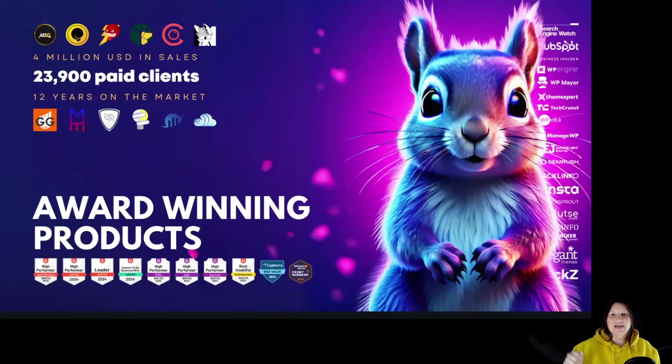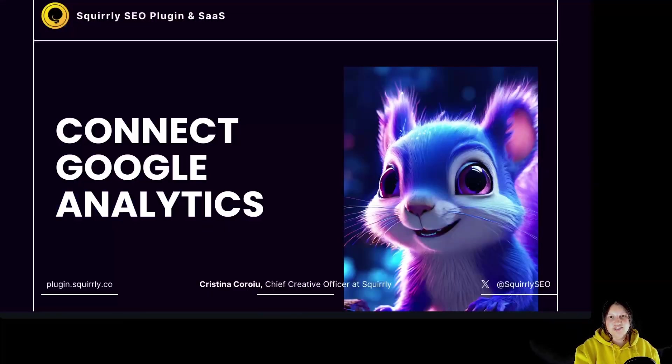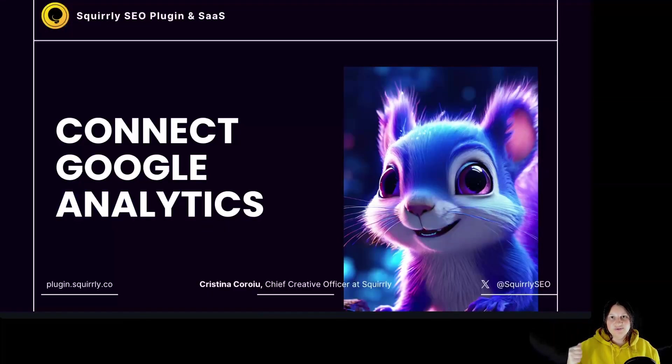Hi everyone, I'm Kristina, Chief Creative Officer at Squirly, and today we are going to take a look at how to connect Google Analytics with Squirly SEO plugin.